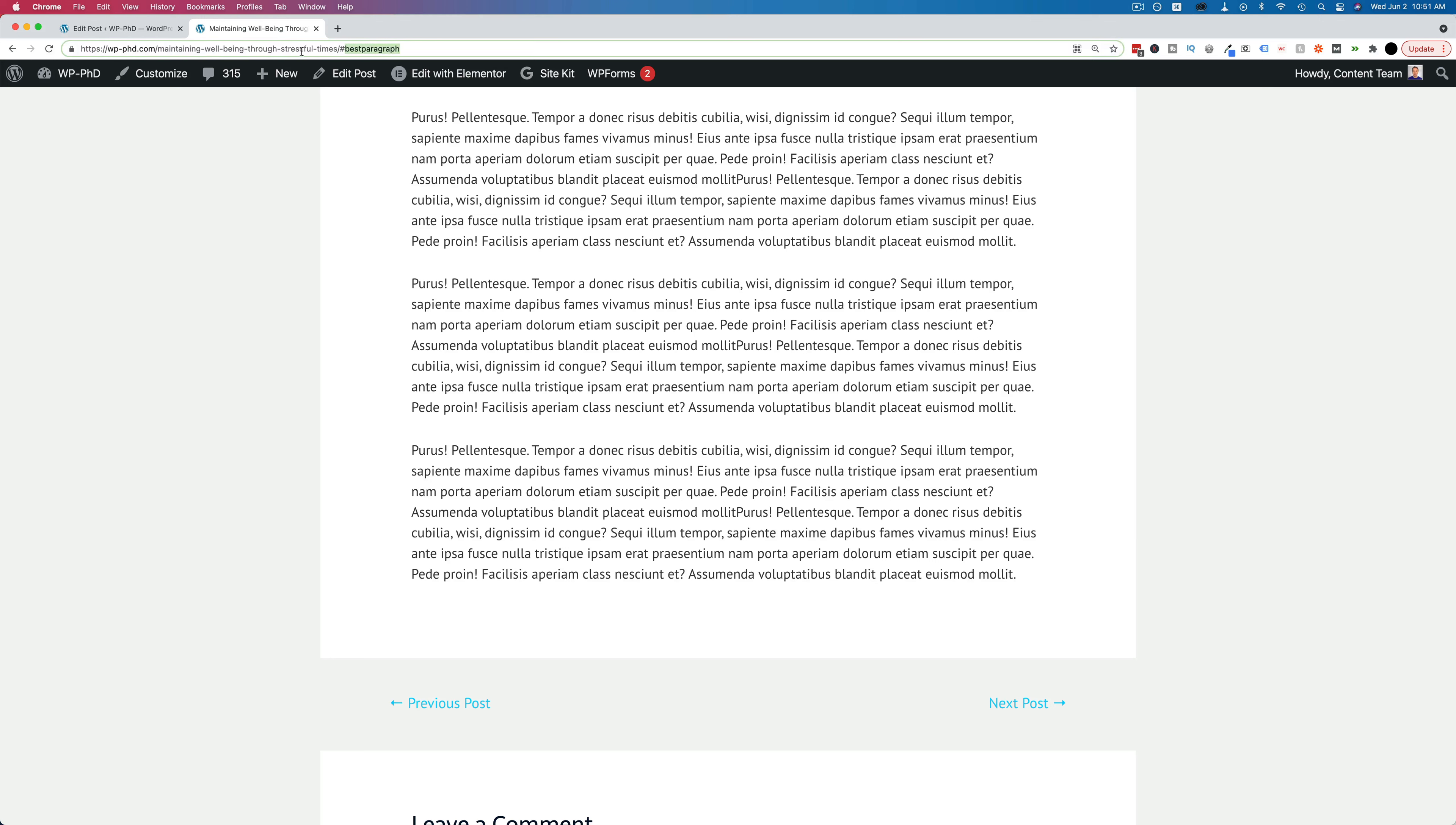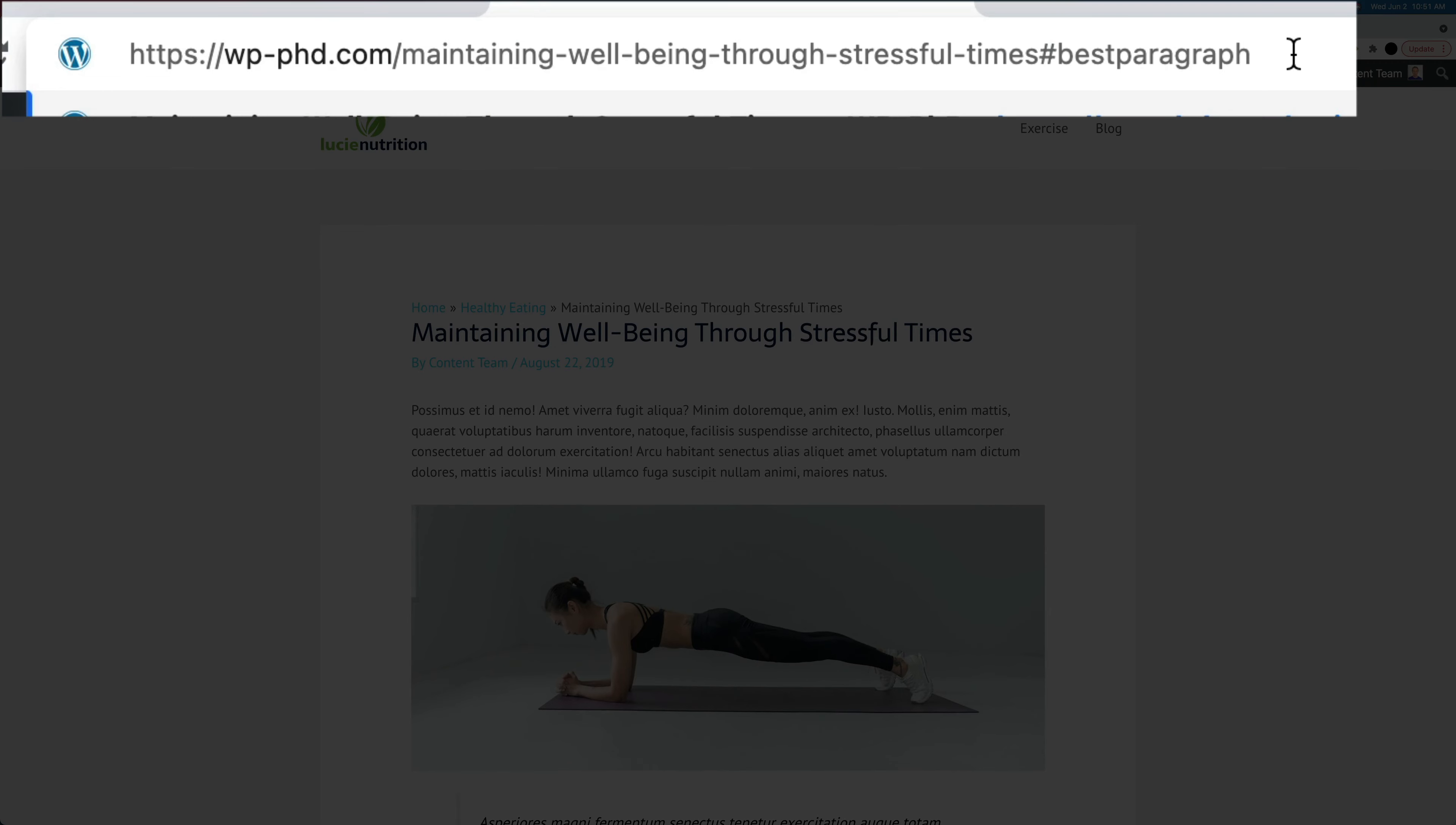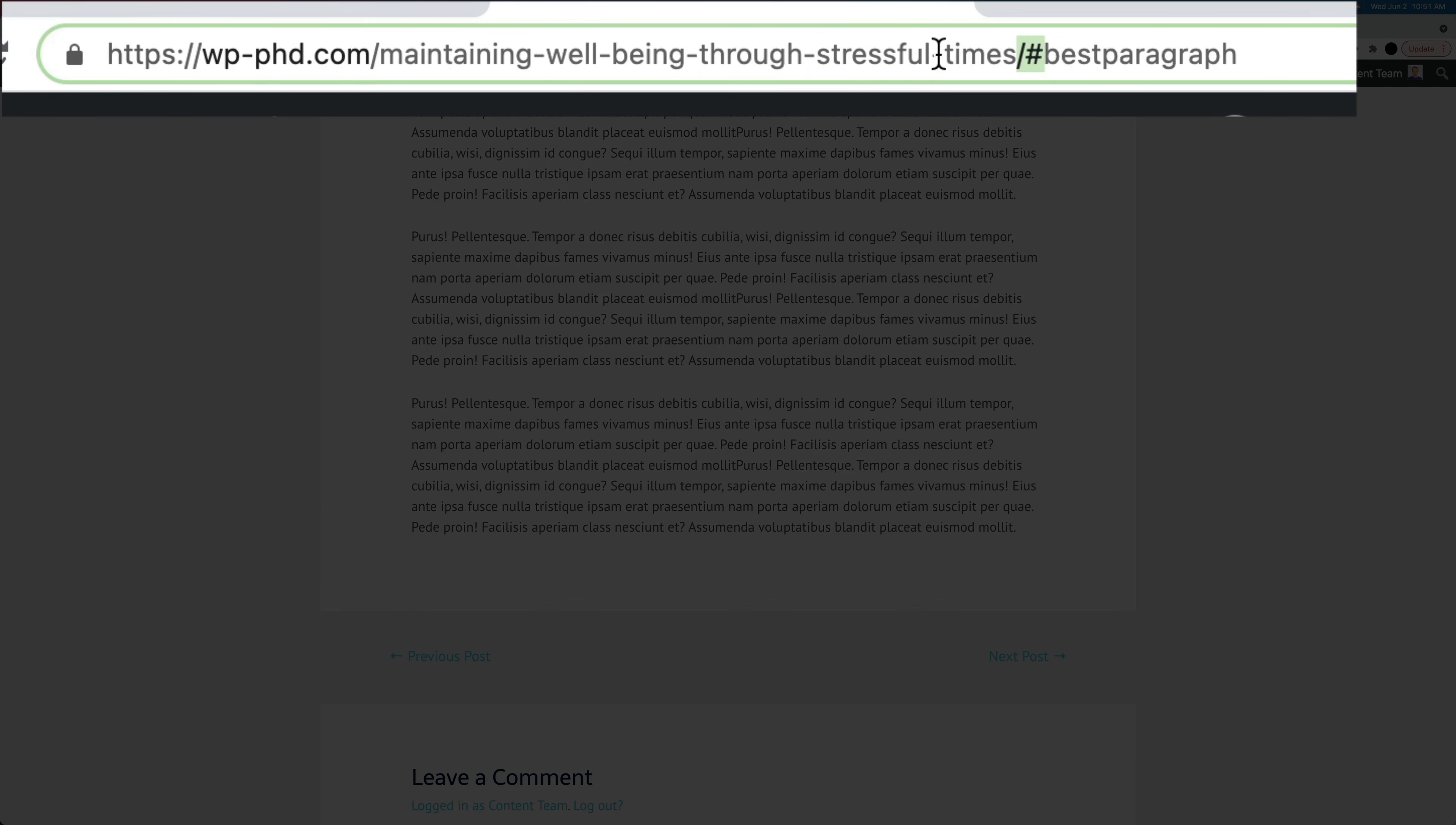The forward slash after the URL doesn't have to be there. So we can delete that if we want to. Let's go back to the top and click on it again. And it's going to jump us down to where that best paragraph tag is, and actually change the URL to include the slash. And that's okay. All I'm saying is your link can have either the slash or not the slash.